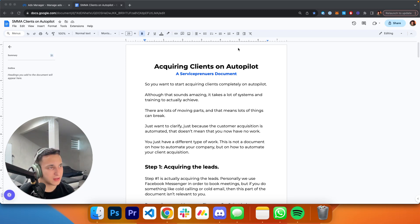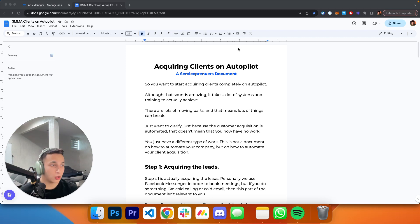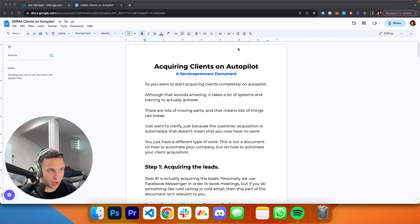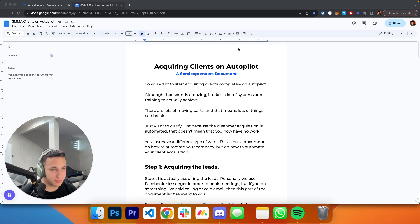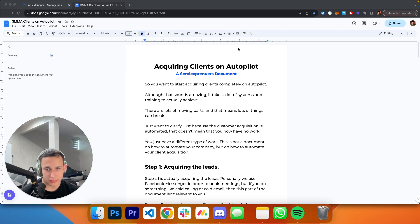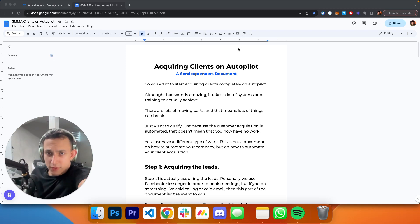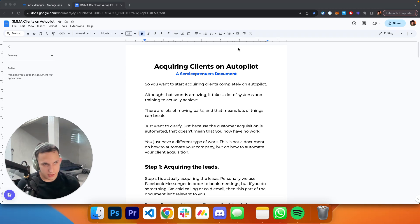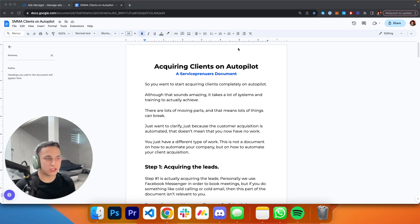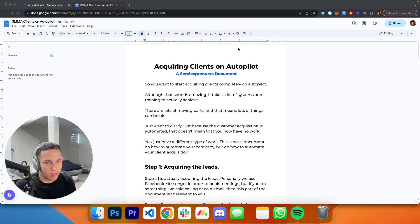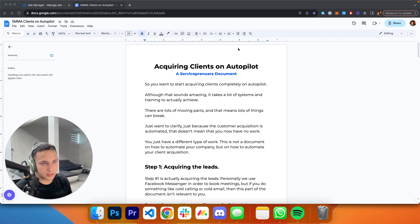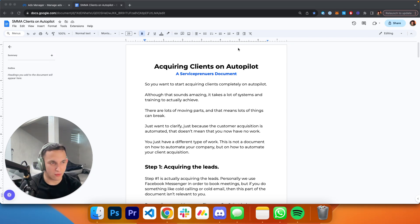So you want to start acquiring clients completely on autopilot. Although this sounds amazing, it takes a lot of systems and trainings to actually achieve it. There's lots of moving parts, which means a lot of things can break. It's really just a complicated process. Just to clarify, just because customer acquisition is automated doesn't mean you don't have work anymore. You can't just sip pina coladas off the coast of Mexico.